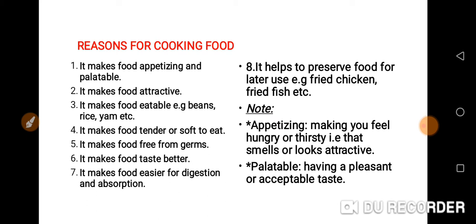When you talk about reasons for cooking food — is it possible for you to eat raw beans, raw rice? No, it is not possible. But with the help of cooking those foods, you'll be able to eat them. So cooking makes the food appetizing and palatable, it makes food attractive, and it makes food eatable.